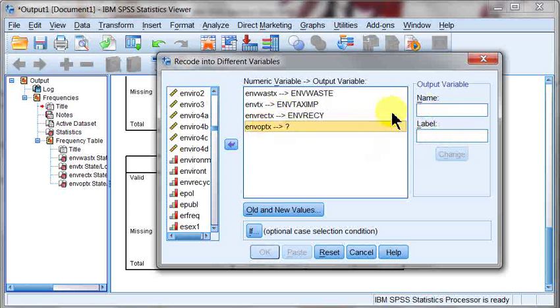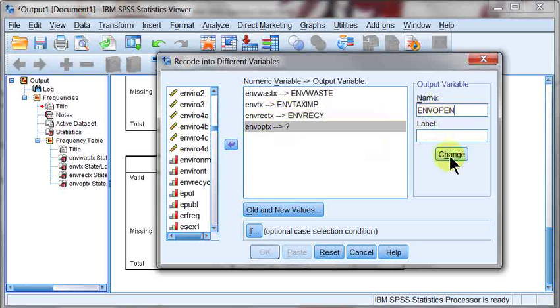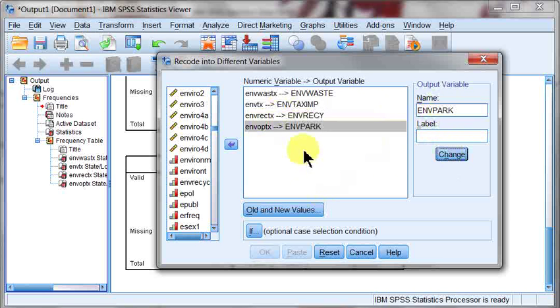And the last one here, env open. I'll call it park because it was parks and open spaces. I like park better. Change that. So we've got four of them in there.